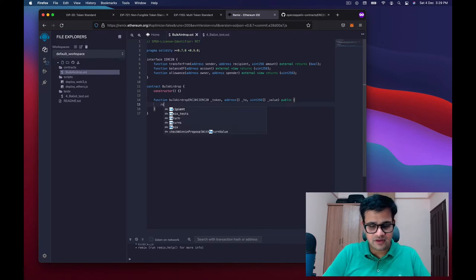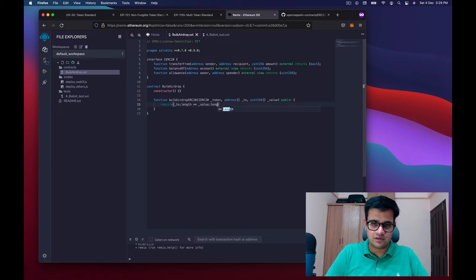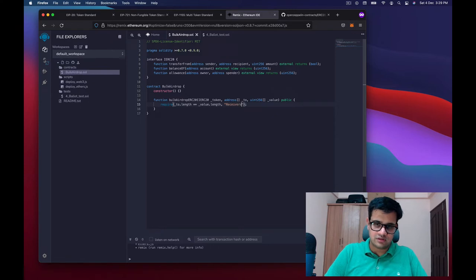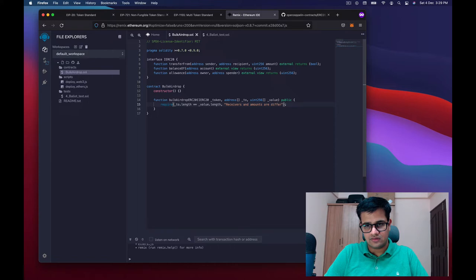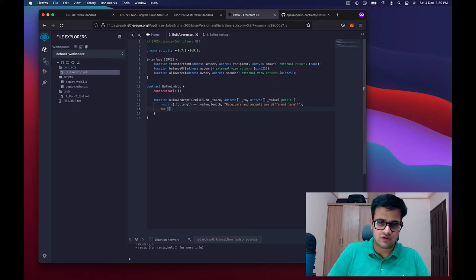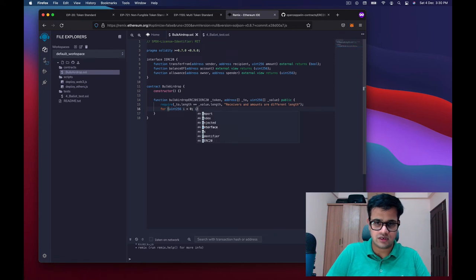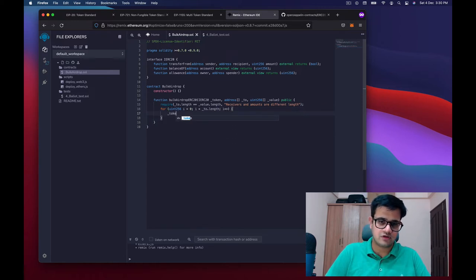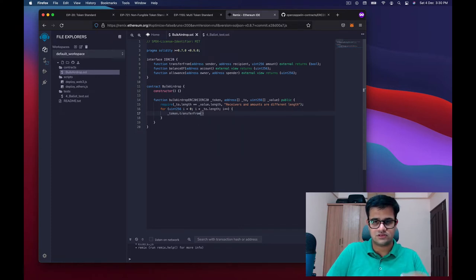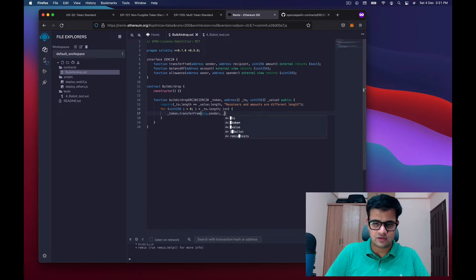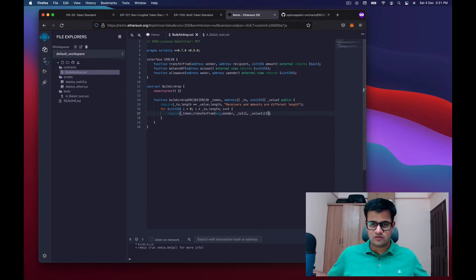First, I'll add a require statement checking that the _to array length equals the _value array length, with the message 'receivers and amounts are different length'. Then I'll write a for loop: uint256 i = 0; i less than _to.length; i++. Inside the loop, I call the transferFrom function, passing msg.sender as the sender, _to[i] as the recipient, and _value[i] as the amount.